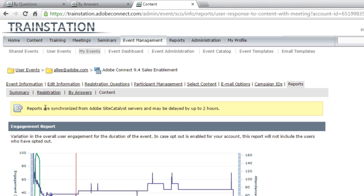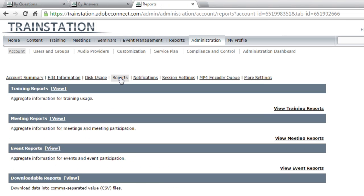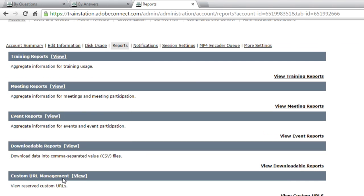So we've looked at meetings, training, and events. One more place we can look at is under administration. And if you're an administrator, you do have access to a number of other reports. When I click on administration, I've got the ability to go to a reports page. And this shows me some information about the usage of the system in terms of training, meeting, events, as well as some downloadable reports and reports on the URLs that are being used.